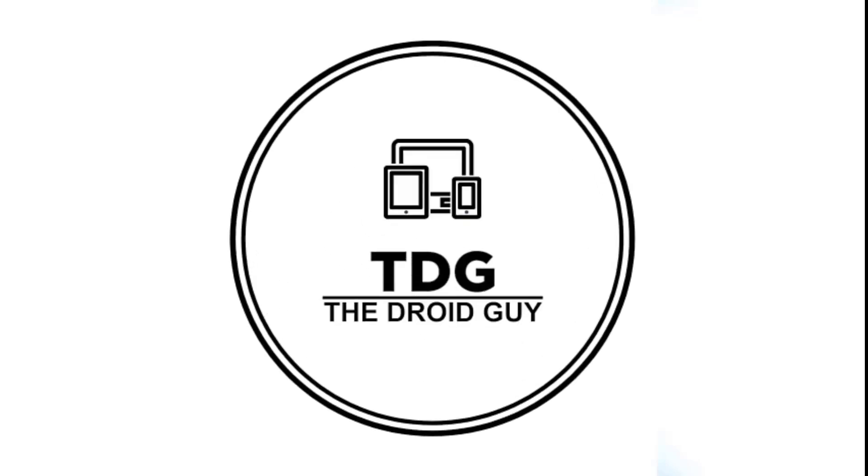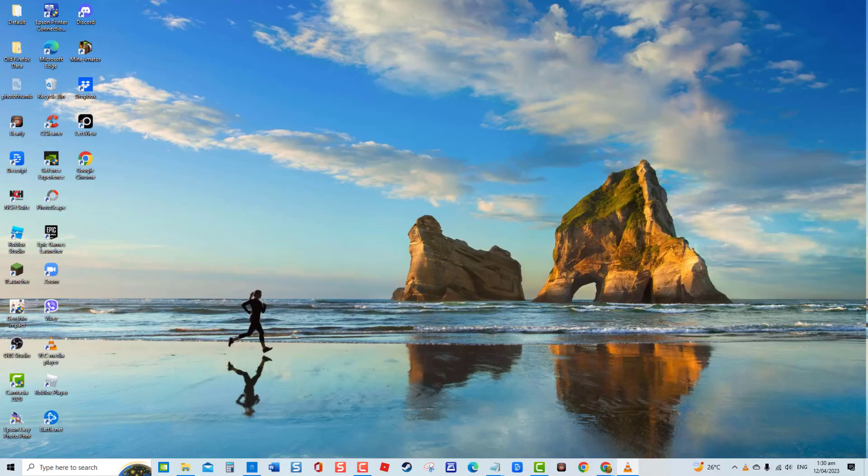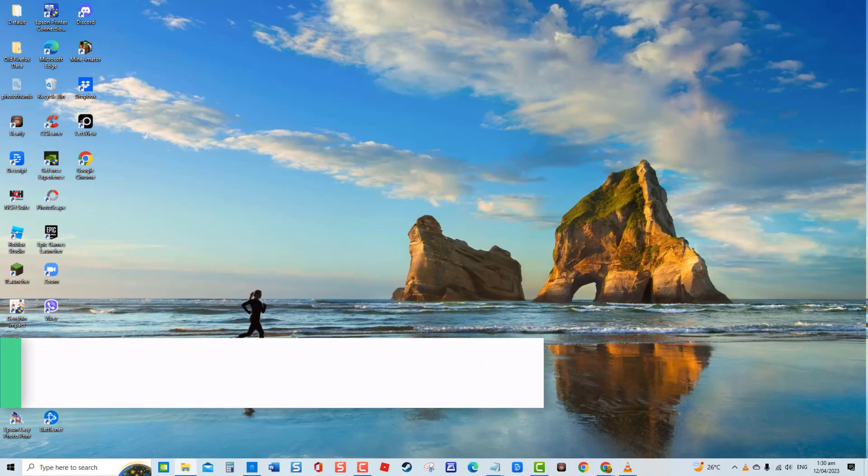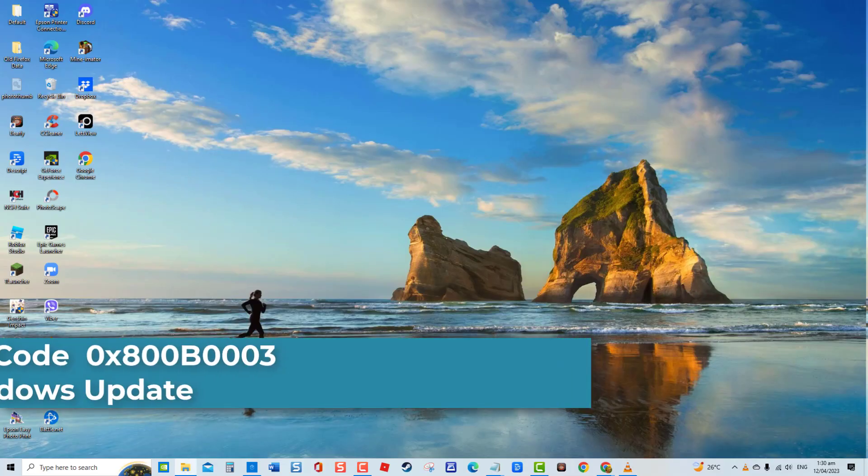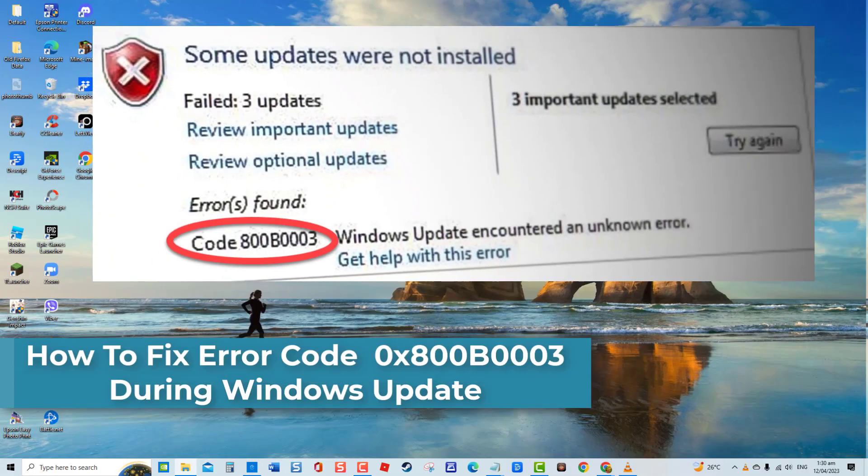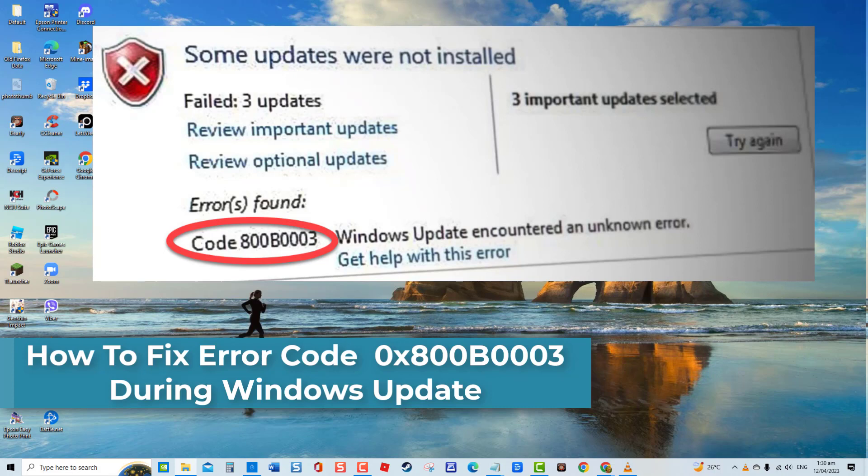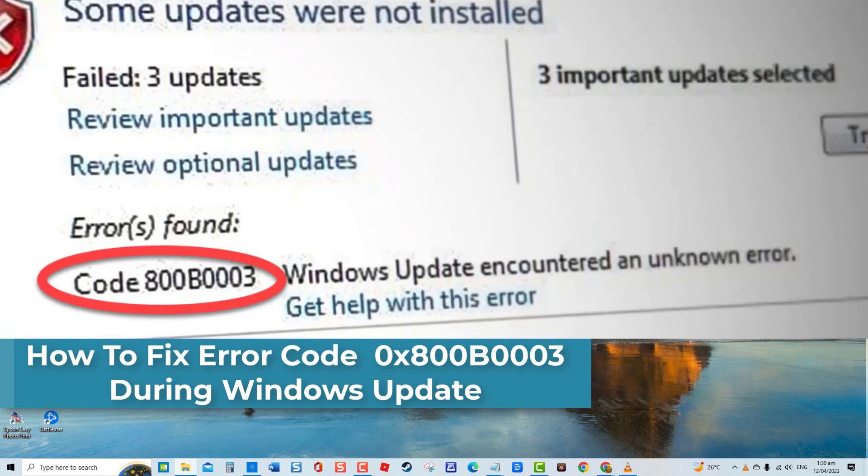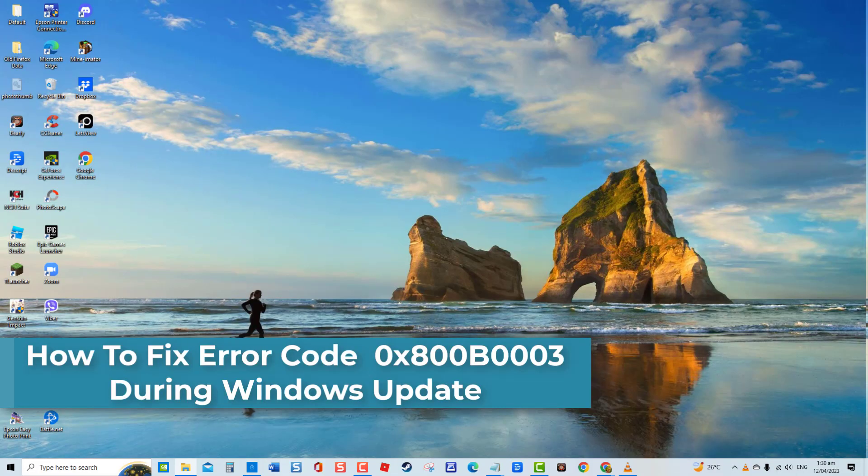Hey guys, welcome to the Droid Guy channel. How to fix error code 0x800B0003 during Windows Update. Error code 0x800B0003 is one of many errors that can occur during Windows Update. The error code usually displays an error message such as 'Windows Update encountered an unknown error.'